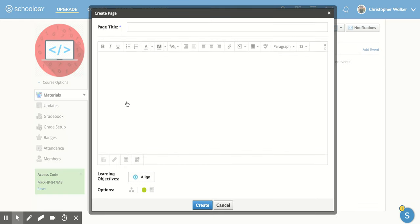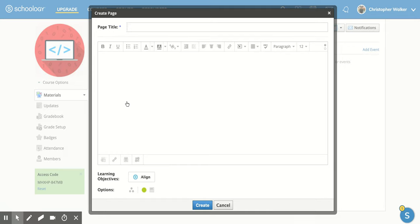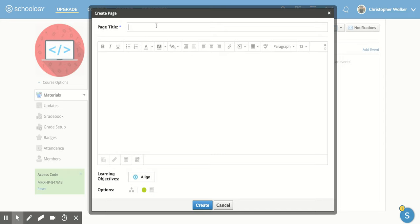It's going to open up a new screen for you. Adding a page is pretty simplistic. It's almost like adding a document, but it's directly within Schoology. So you can add a title, like maybe I want this to be about how to add a page in Schoology.